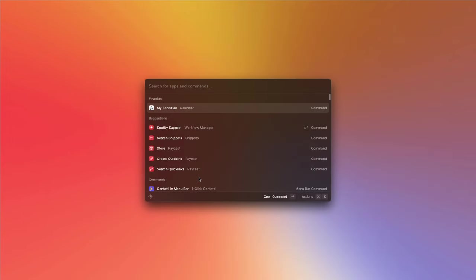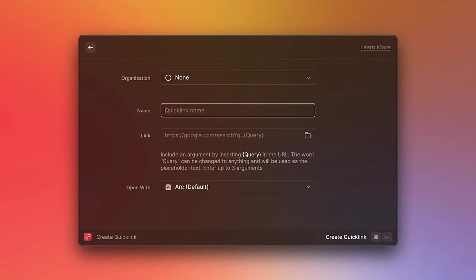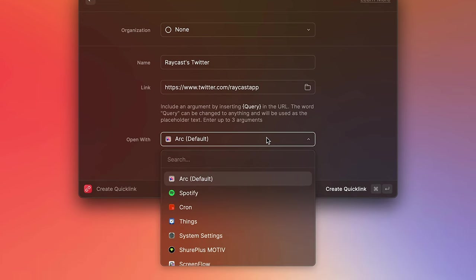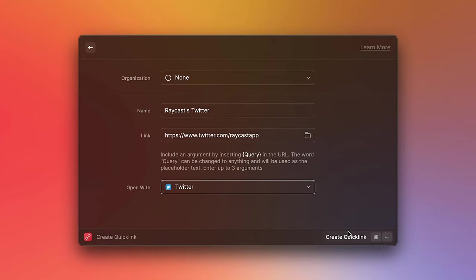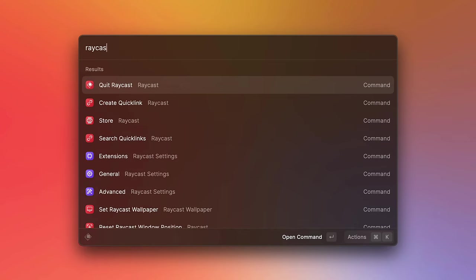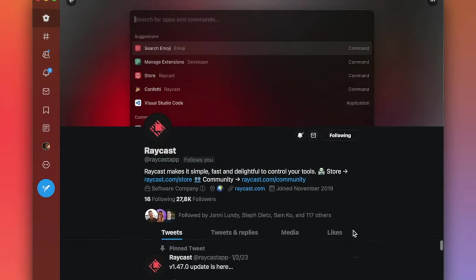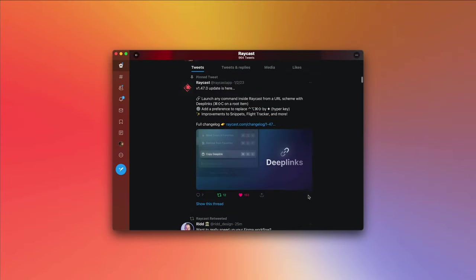Another thing we can do is tell Raycast to open a quick link in a specific app. To show you how that works, let's create a new quick link called Raycast Twitter. For the link, let's put in the URL for Raycast's Twitter profile, twitter.com/raycastapp. In the open with field, let's search for the Twitter app and create it. Now when we search for Raycast Twitter and press enter, notice how that opens directly in the Twitter app.